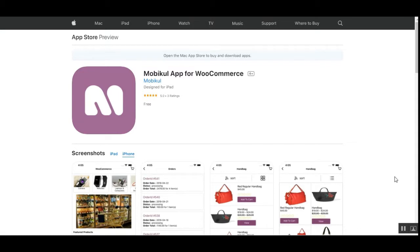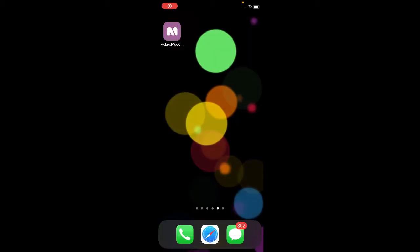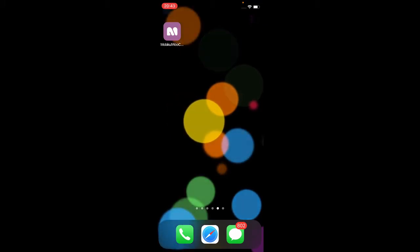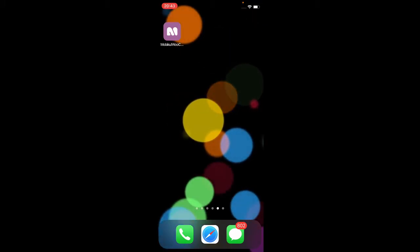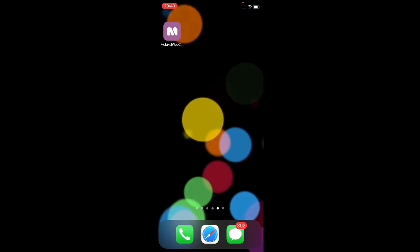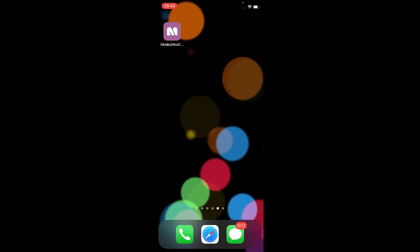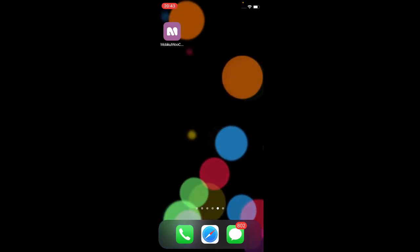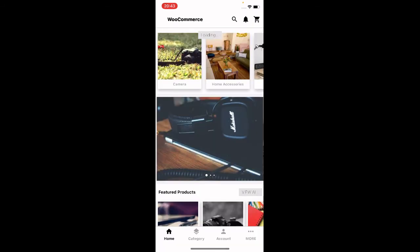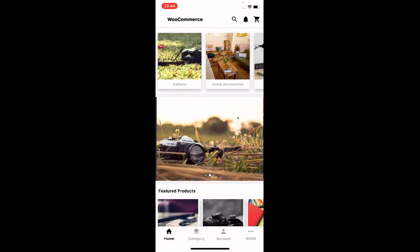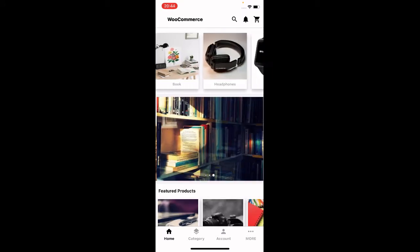Let's hop on to the iOS end now and see how the iOS app works. Right now you can see I'm on my iOS device and I've already installed the MobiCool mobile app builder's app that we've created. Let's open the app and see the overview. Here you can see the home screen being displayed, and we are on the home page of the mobile application. At the very top we have the categories.